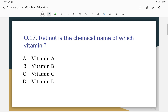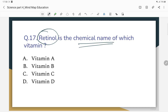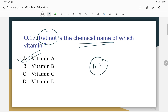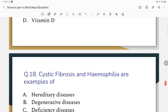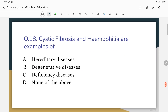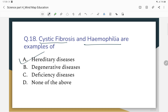Retinol is the chemical name of which vitamin? The correct answer is Vitamin A — retinol is the chemical name of Vitamin A. Vitamin B2 chemical name is riboflavin, Vitamin D is calciferol, and Vitamin B12 is cyanocobalamin. Cystic fibrosis and hemophilia are examples of hereditary disease.